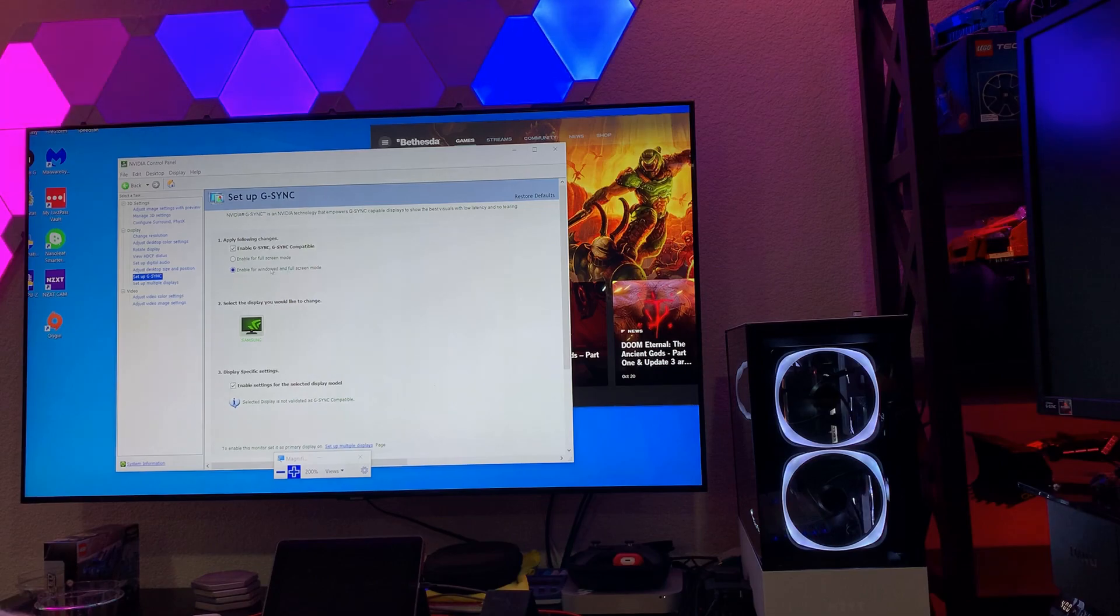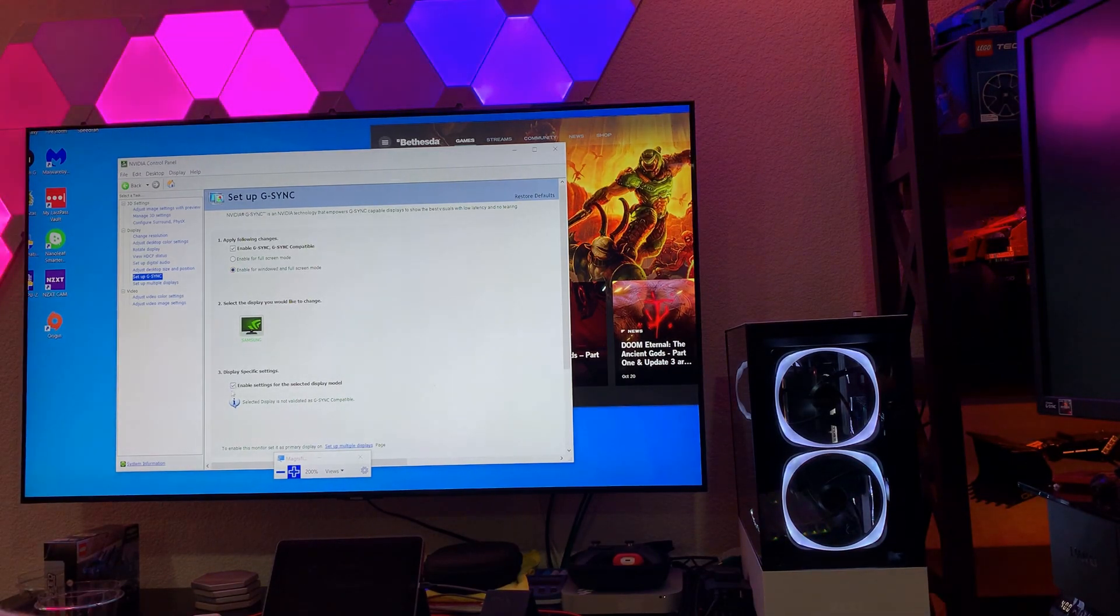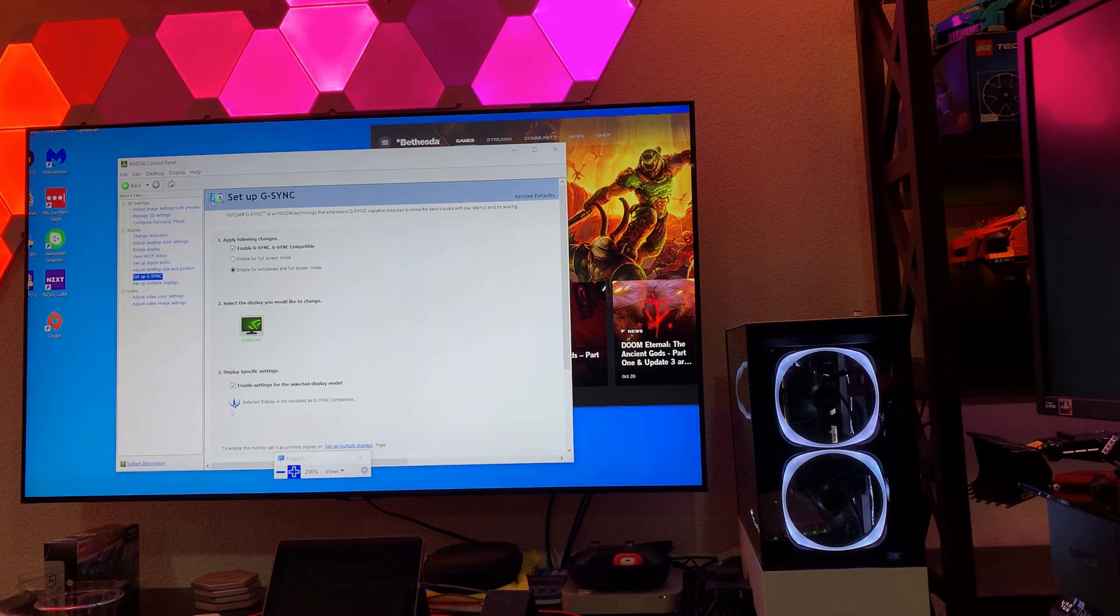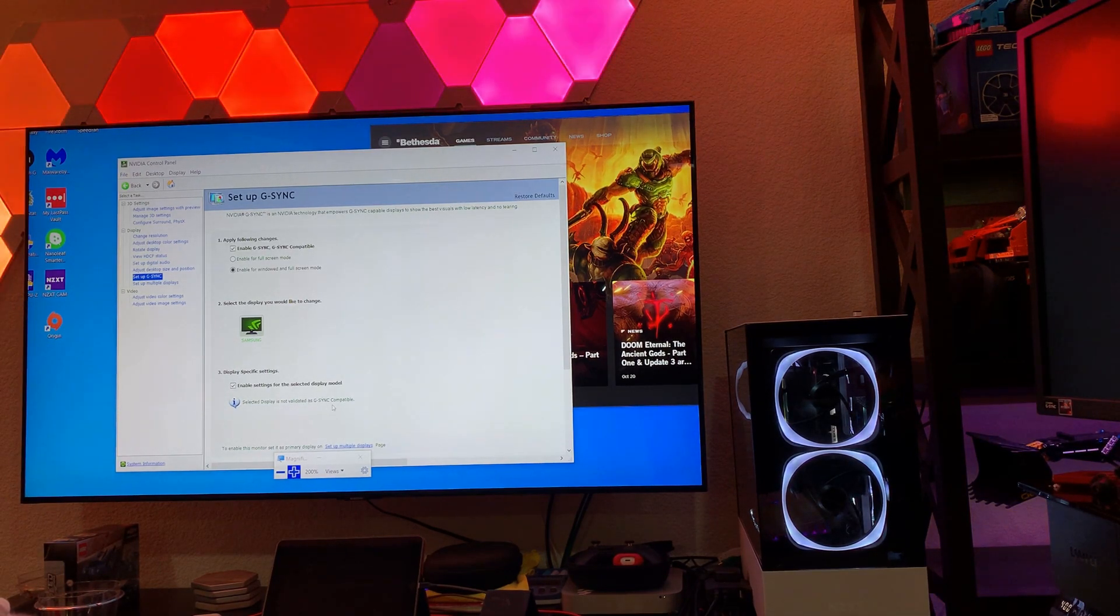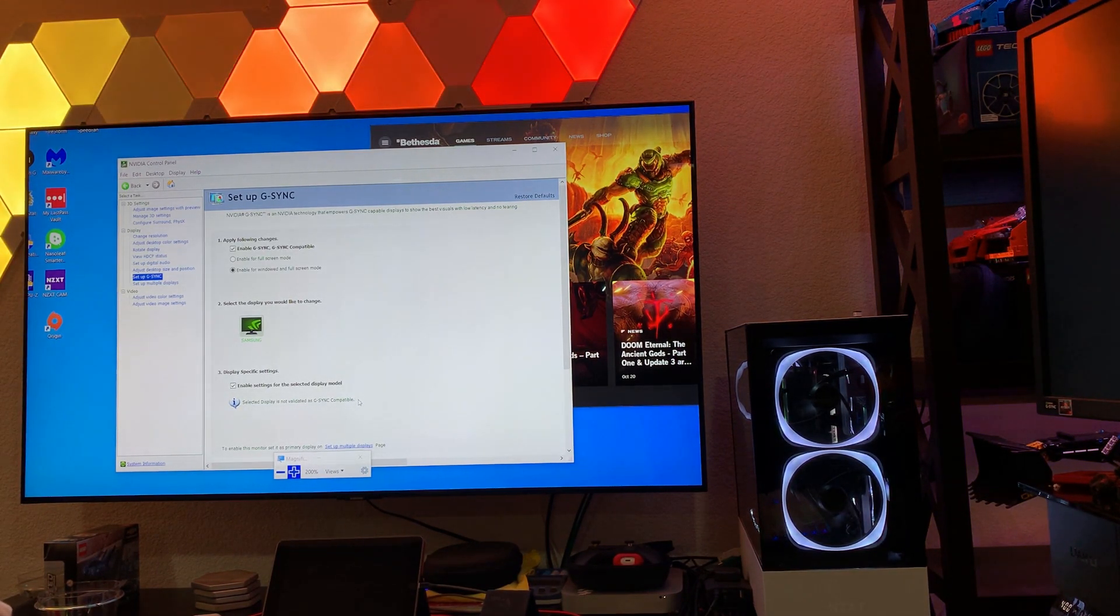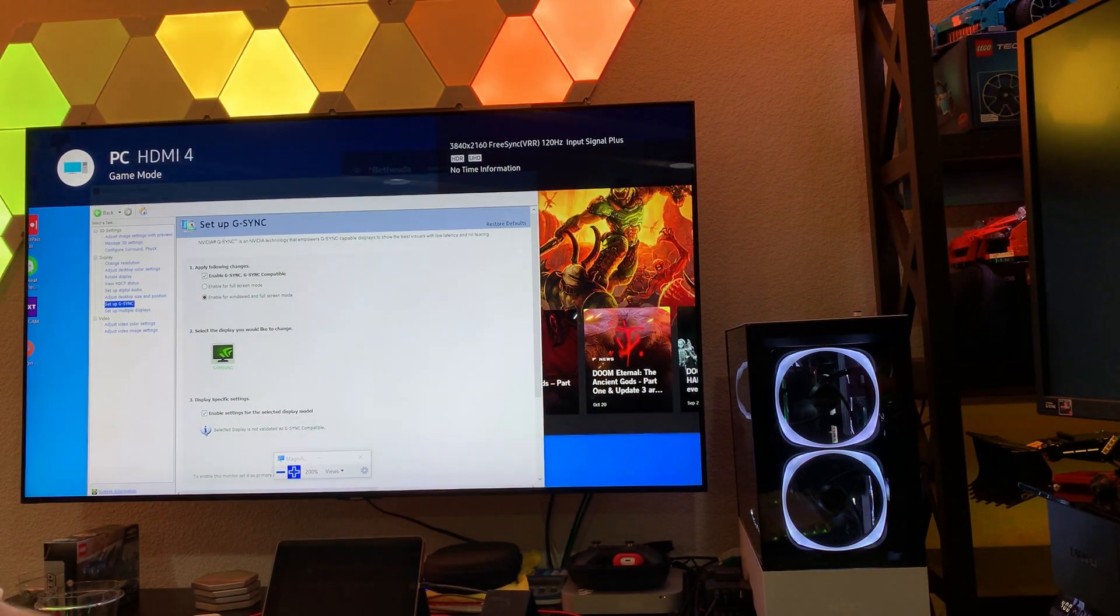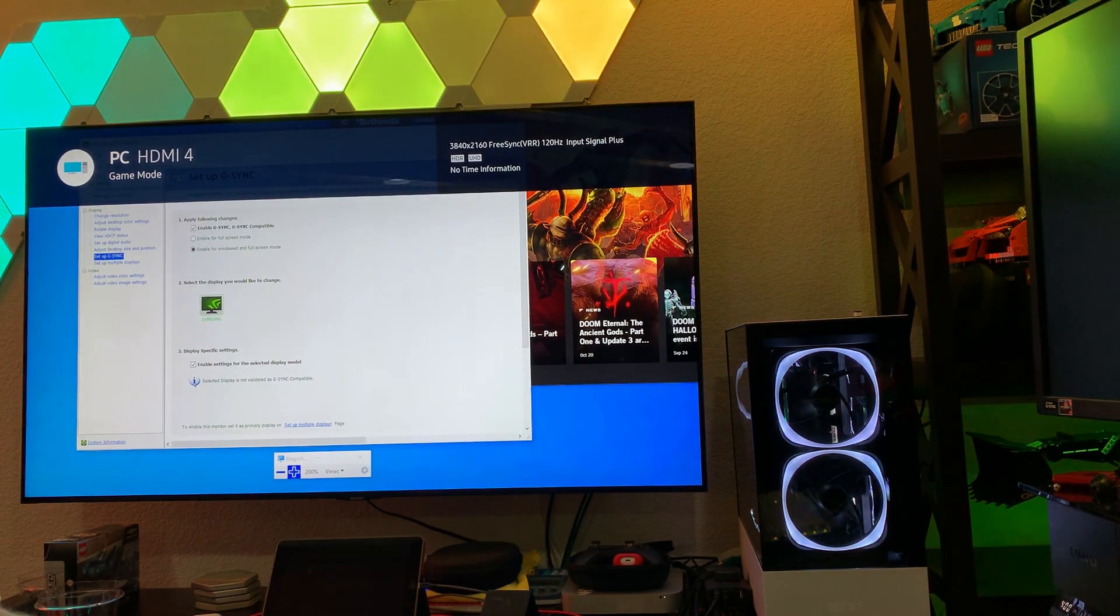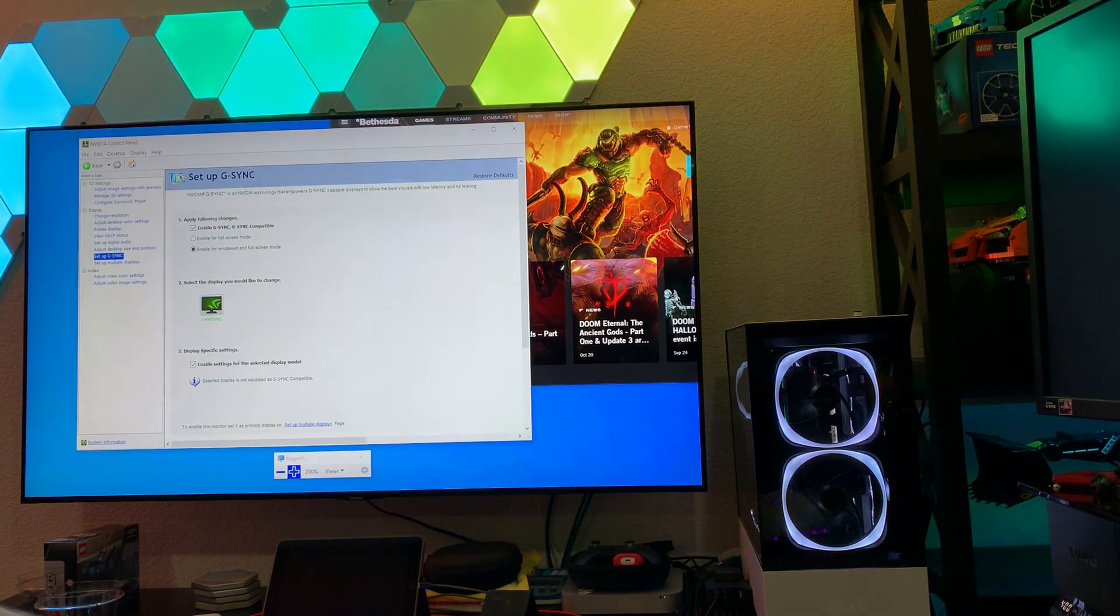And we'll see under here where we say set up G-Sync. So, I've enabled G-Sync for windowed and full screen mode. And I've selected enable settings for selected display model, even though it's yelling at me and saying it's not validated as G-Sync compatible. But, as you can see, when we look at the status on the TV, it does say FreeSync, VRR, and 120 hertz.